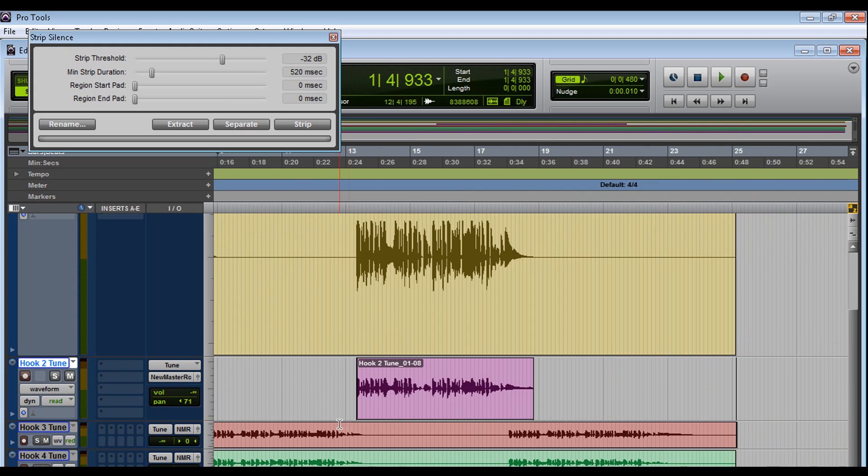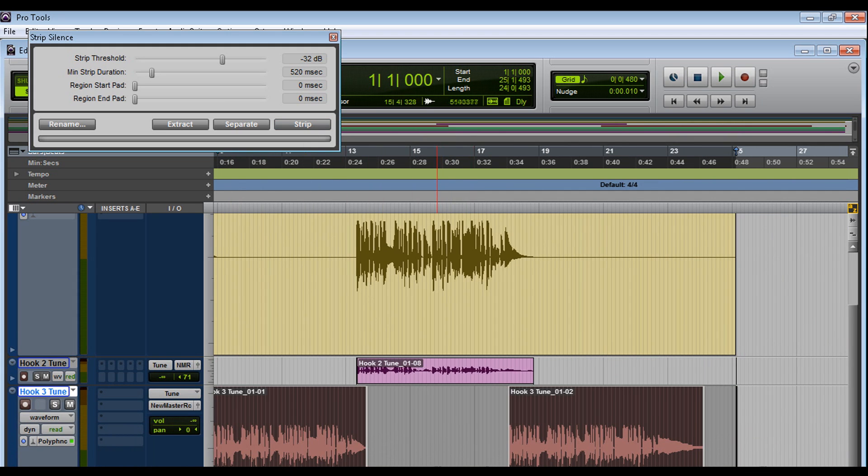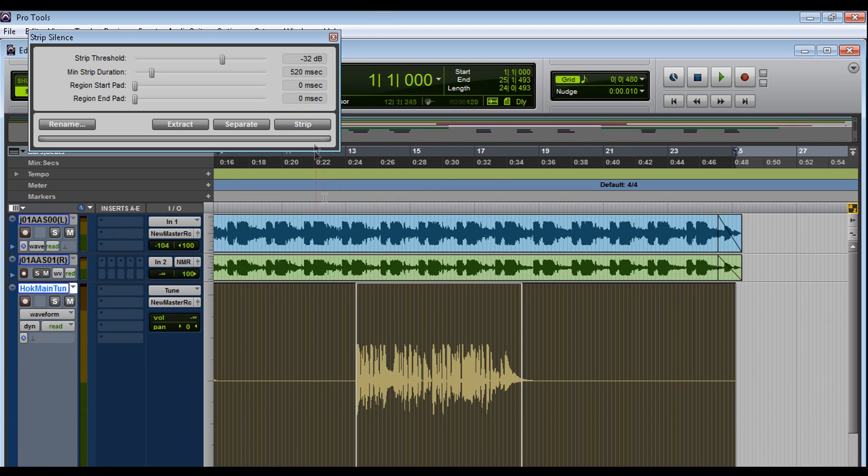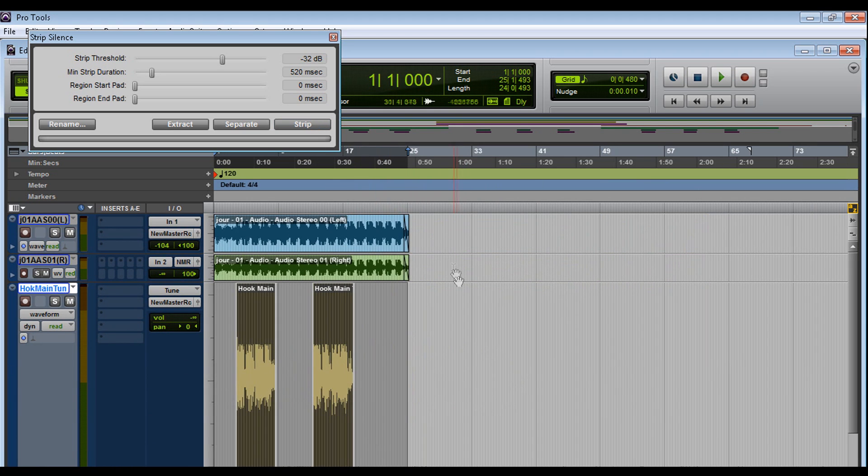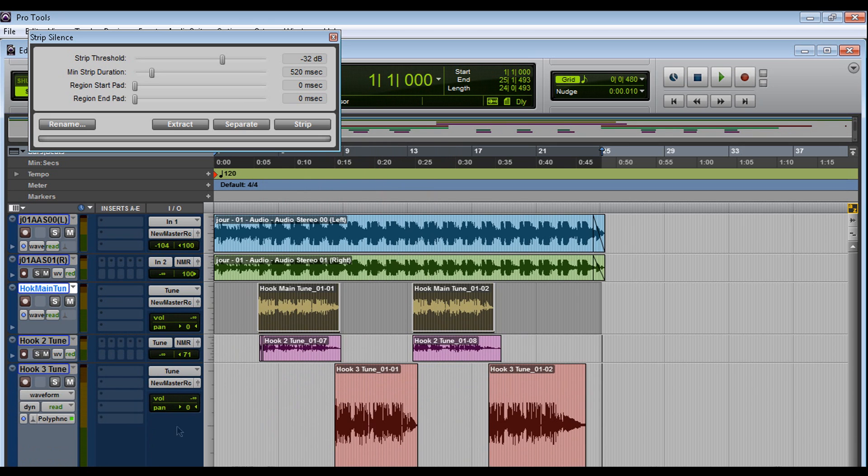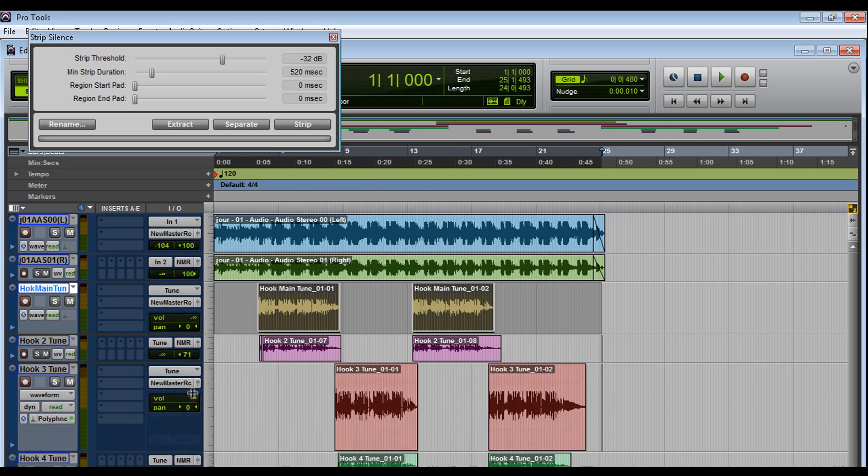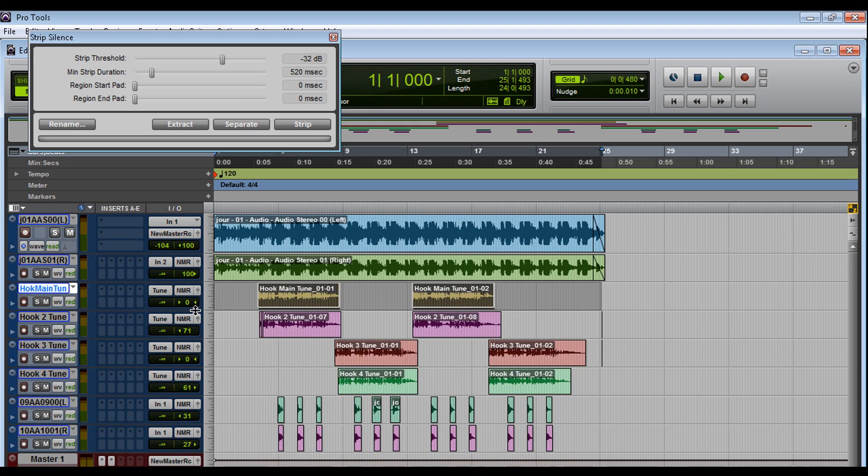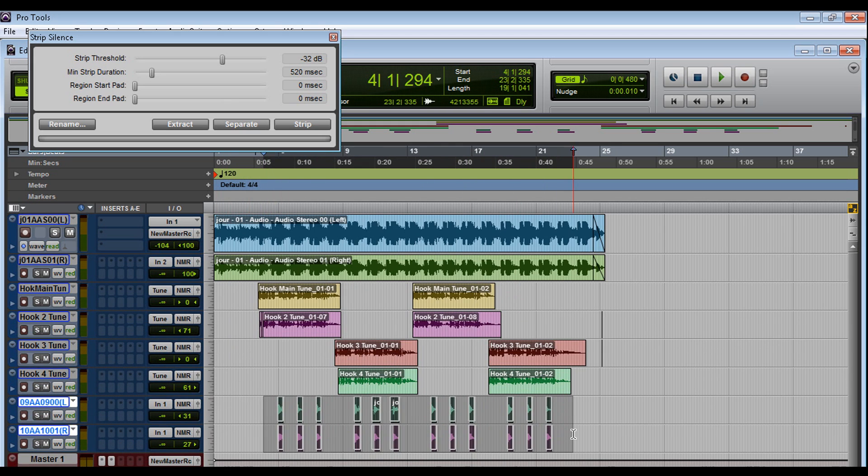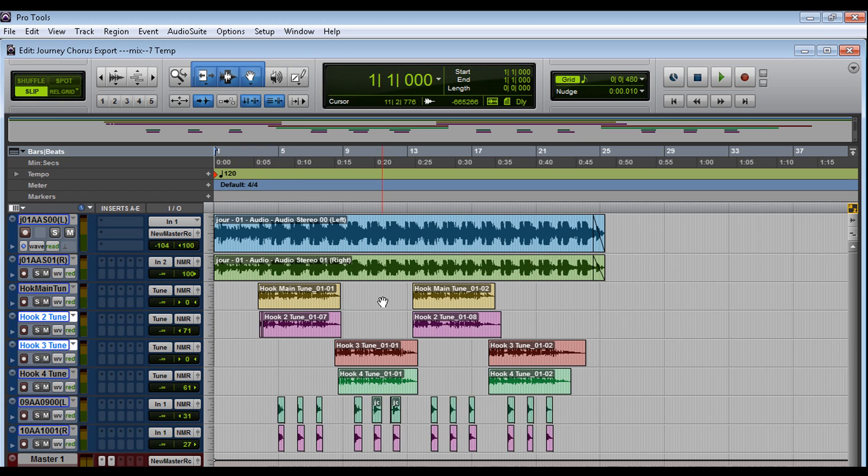And I'm going to do the same for the other track. Strip. Just do the same there. Get rid of this. All right. Just bear with me, guys. I'm just trying to organize this for you guys to see it as well.